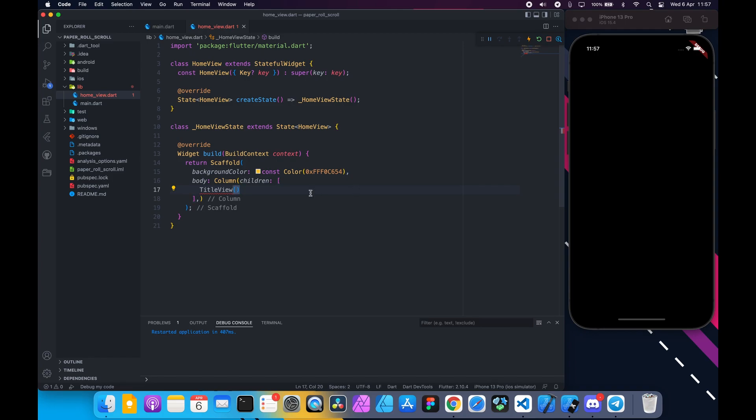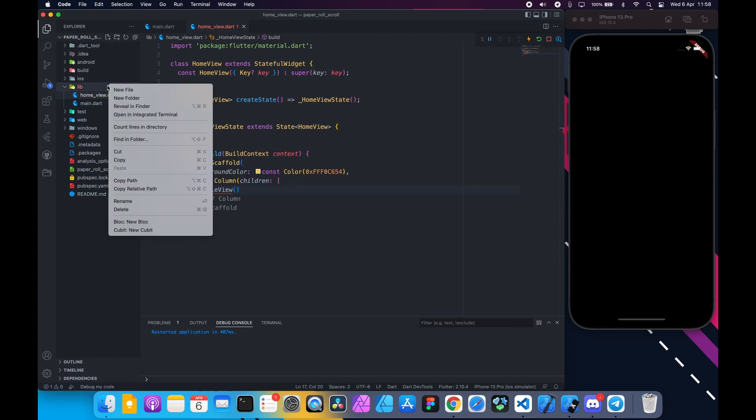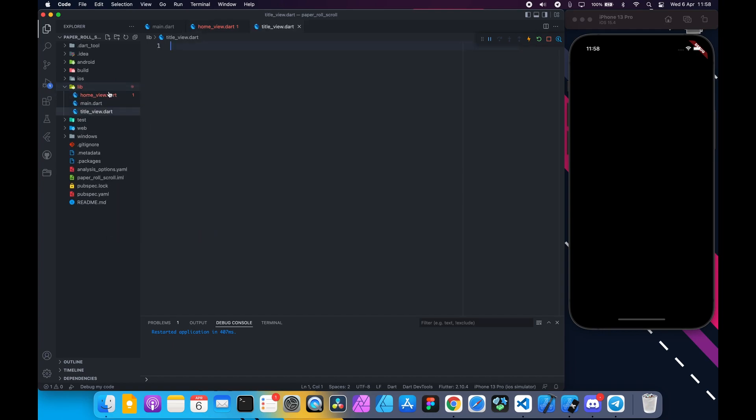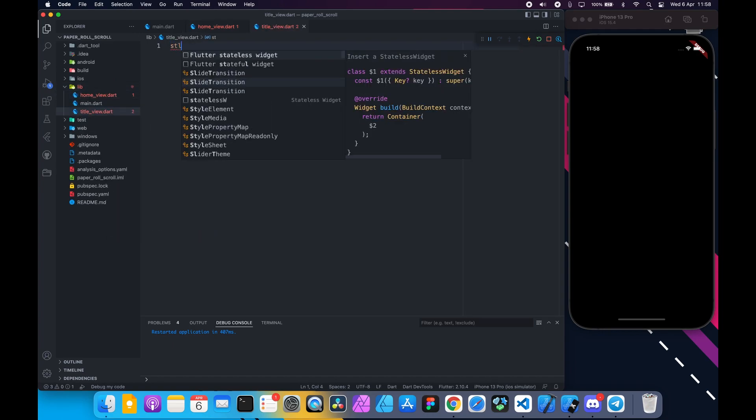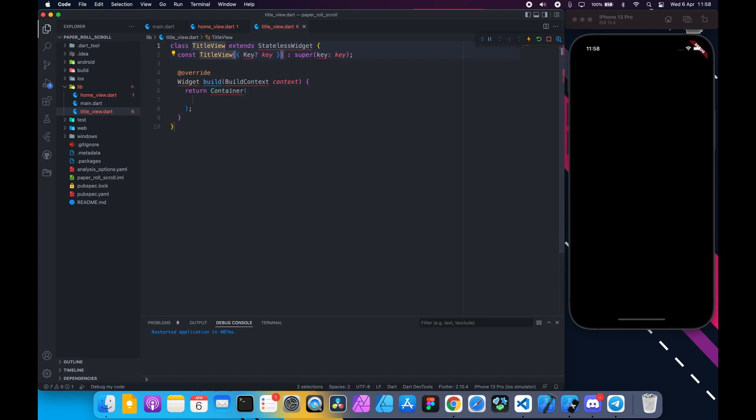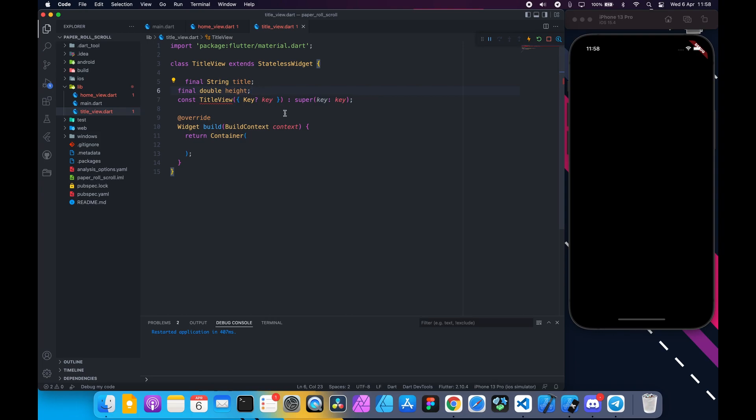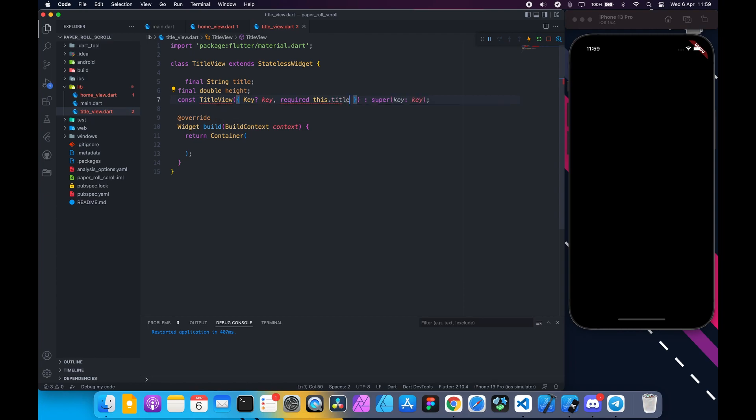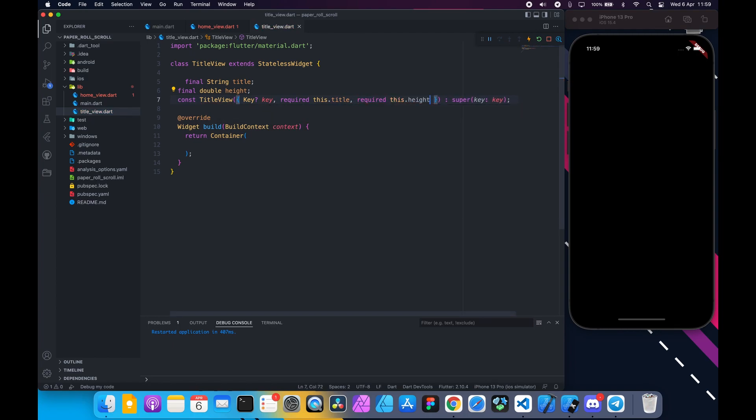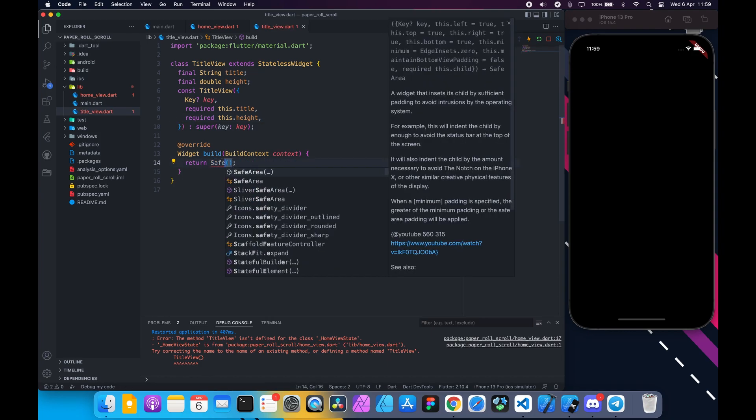This class doesn't exist so create a dart file named title_view.dart. Inside this file create a stateless widget title view. Declare two properties: title of type string and height of type double. Add these two required arguments title and height in constructor. Inside the build method return safe area and set bottom to false.